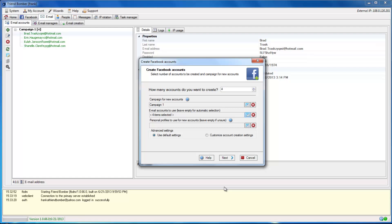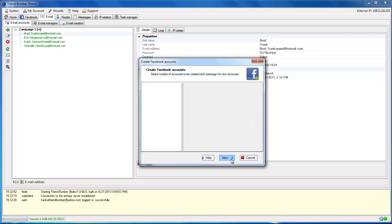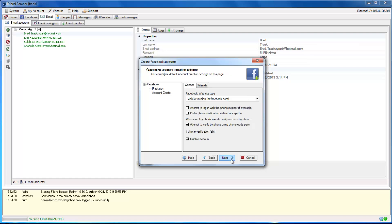At the bottom, you will see an option to customize account creation settings. Here you can set the phone preferences as it relates to the accounts that you are about to create in FriendBomber.